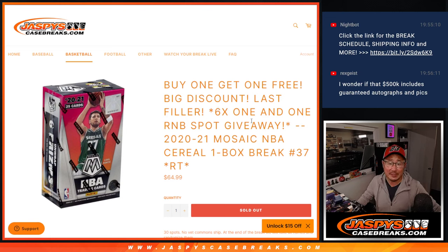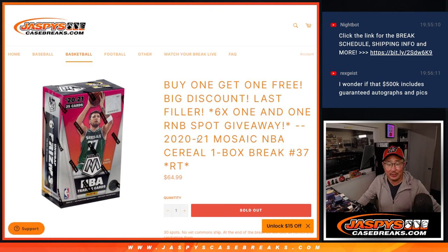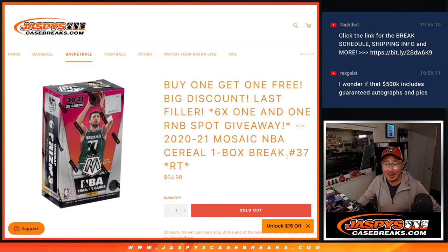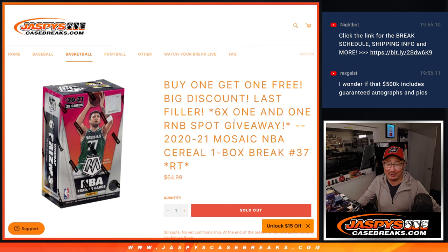Hi everyone, Joe for Jazby's Casebreaks.com coming at you with a delicious Mosaic NBA cereal box. Mmm, cereal. One box, random team break number 37.